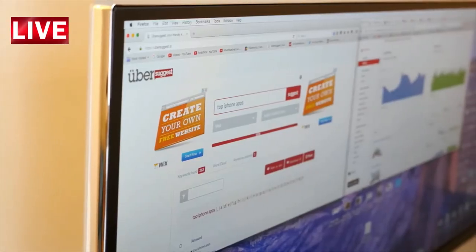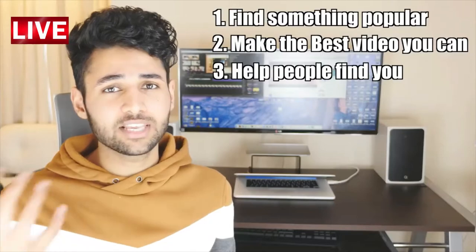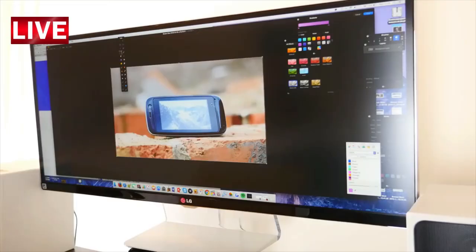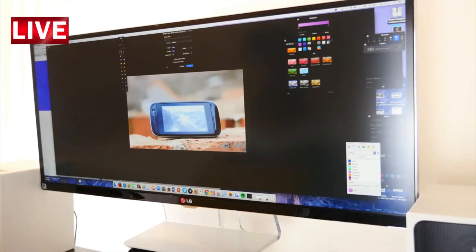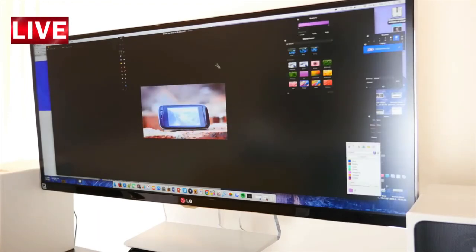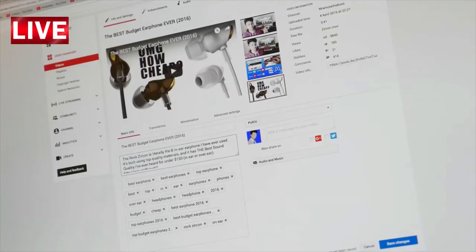Finally, you just need to optimize your content. I use two sites mainly — Ubersuggest and Google's Keyword Planner — because they can really help you find out which tags are being searched for. Design a custom thumbnail; what I tend to do is take a screenshot of a point in my video, adjust the contrast and colors, and then add some text. Also be sure to fill the first three lines of your video description with keywords.